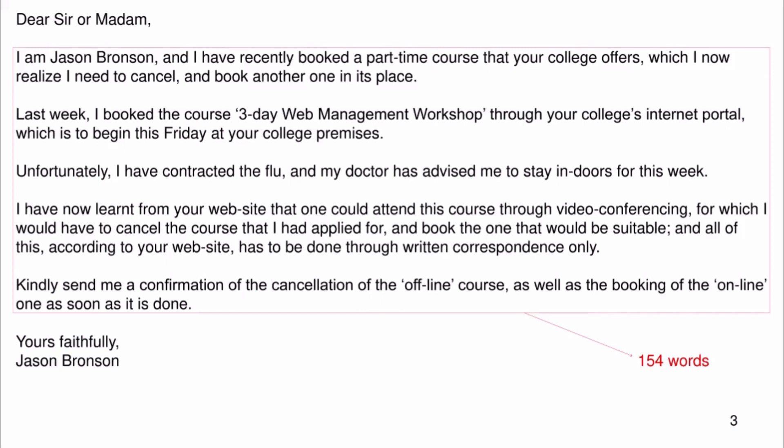Kindly send me a confirmation of the cancellation of the offline course as well as the booking of the online one as soon as it is done. Yours faithfully, Jason Bronson.